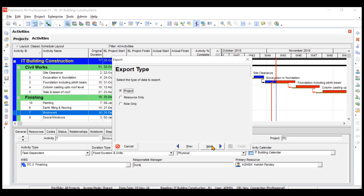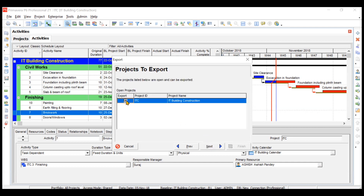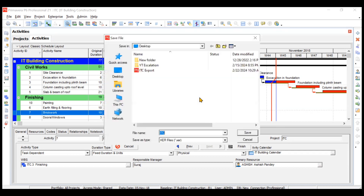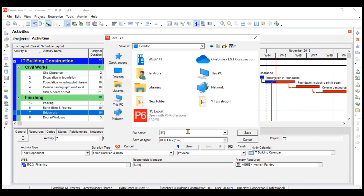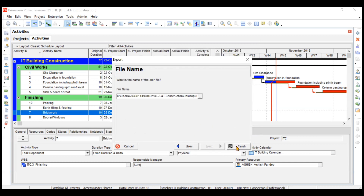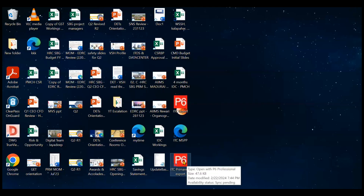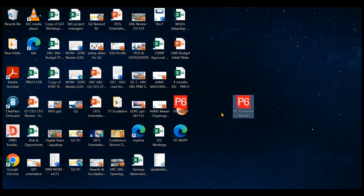Go to Next. If you have multiple projects open, you can pick the specific one you want to export. I want to export IT Building Construction, so I'll go to Next. You can choose the file name and location. I'll store it on my desktop and name it 'ITC Primavera Export'. The extension is .XER. I'll click Save, then Finish. The export is successful, and I can see the file on my desktop.